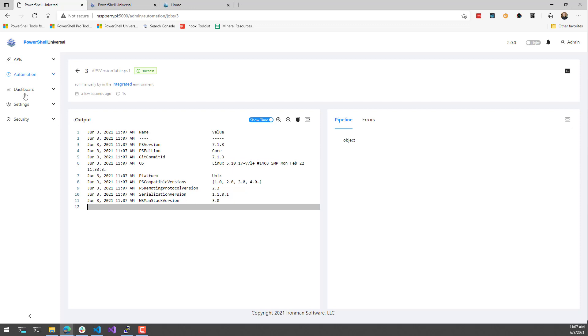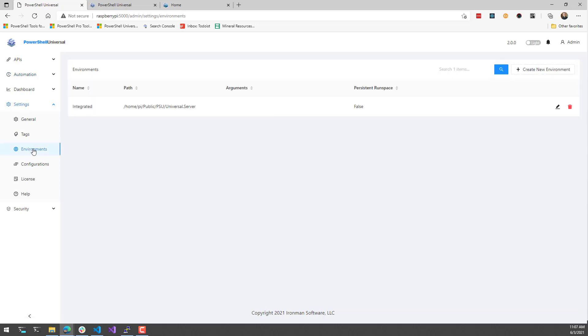What's really interesting about this is that if we look at environments, we don't have any PowerShell environments. We only have the integrated environment. That's because I didn't install PowerShell separately. I just installed PowerShell Universal.